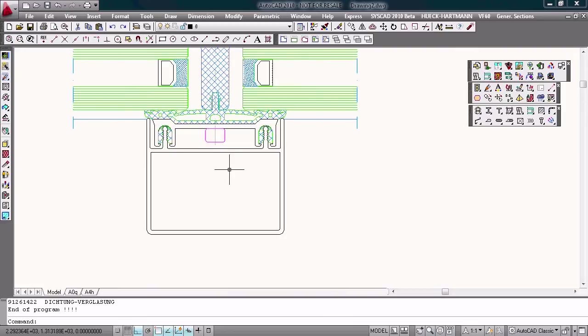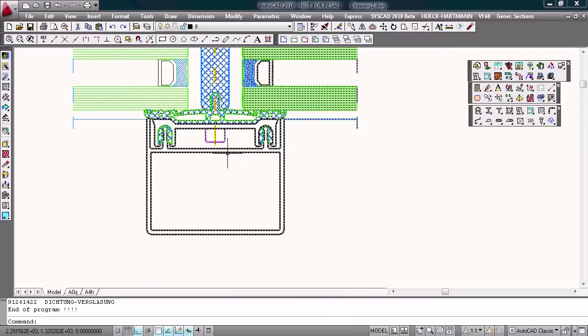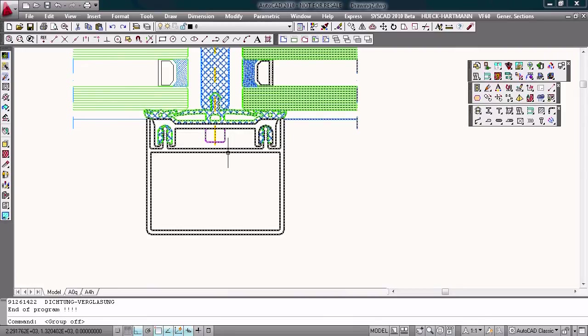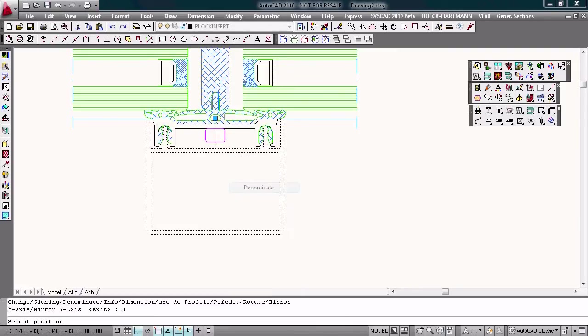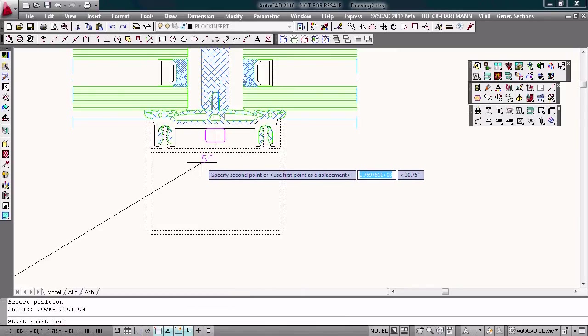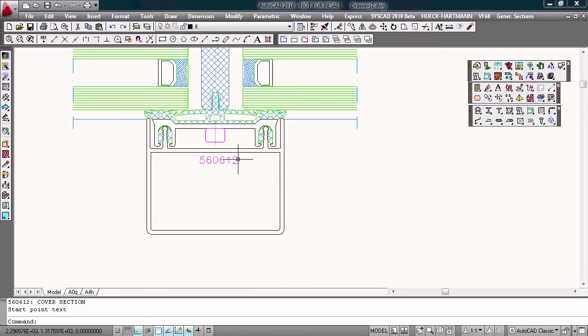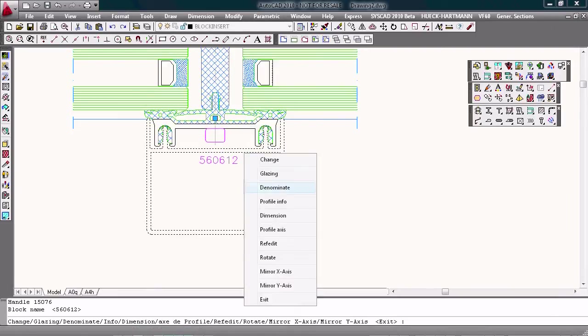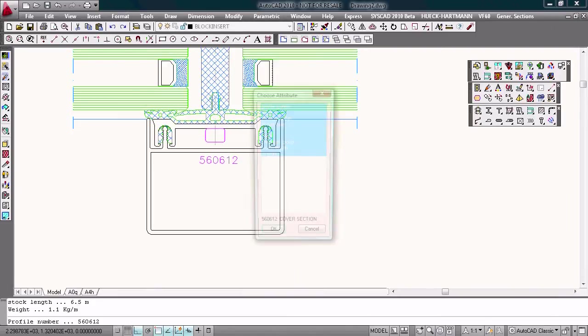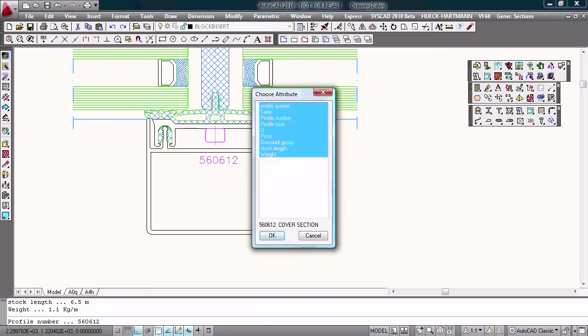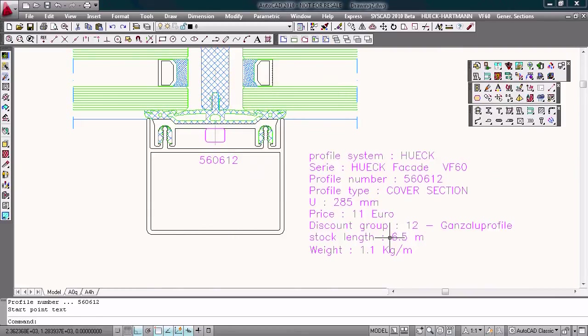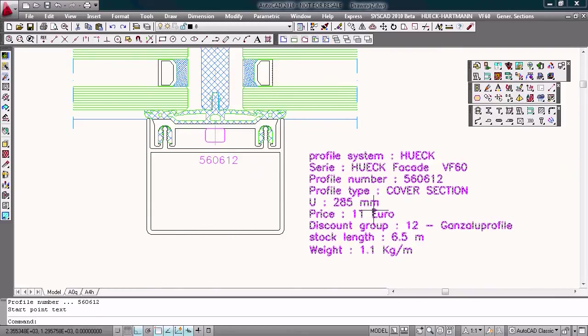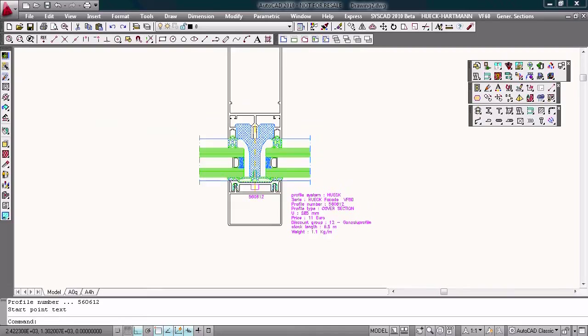With a double click you can work with our profiles, double click on the face cap, denominate it, or I can get some profile info. The profile system, the series, the number, the kind of profile, the price, the stock length.